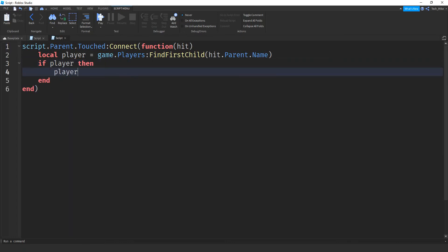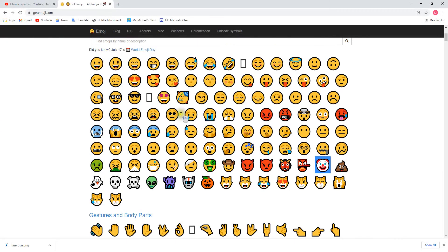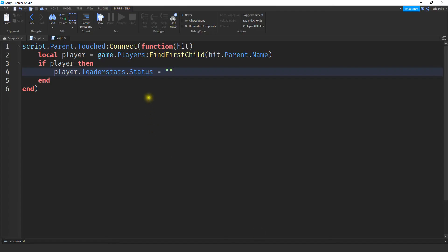So I'm going to say player. I'm going to reference their leader stats. And then I'm going to change the status. And I'm going to set this equal to a new emoji. So let's go and pick one out from that website. And let's go ahead and choose this one right here. So just copy it and paste it inside the script.